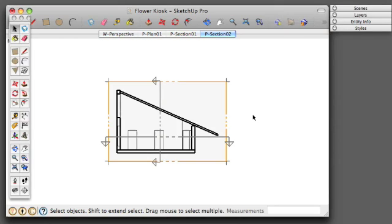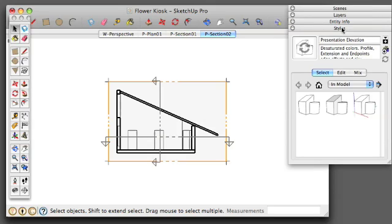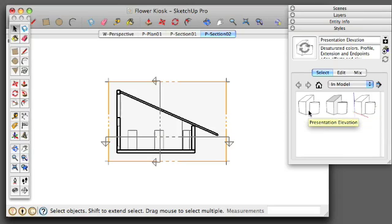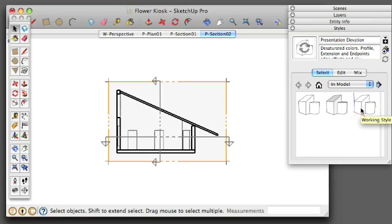The final thing that we're going to want to do before moving into layout is set our styles. And I have a couple different styles here that I've set up. One is called Presentation Elevation. One is called Presentation Section. And the other is my Working Style.